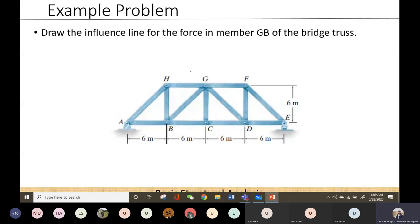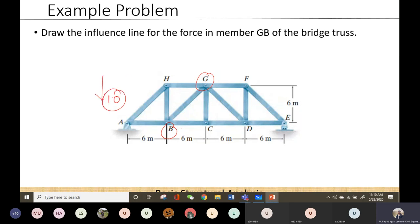This is a truss structure, and for this truss structure we have to plot the ILD for member GB. This is an example from Hibbeler — you can also look it up after the lecture. We need to plot the influence line diagram for member GB, and there is no specific loading given because for ILD you plot it for a unit moving load.